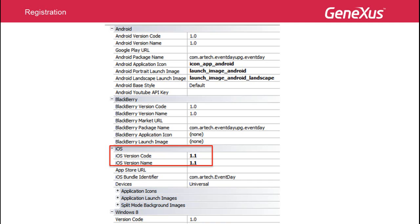In the case of more significant changes, such as changes to services or in the database, we will need to install a new version — that is, a new package of the application — in which case we will generate the 2.0 version, so that the update process will take place automatically.